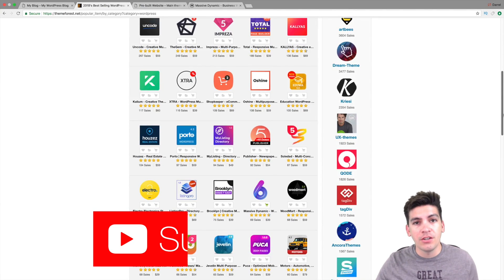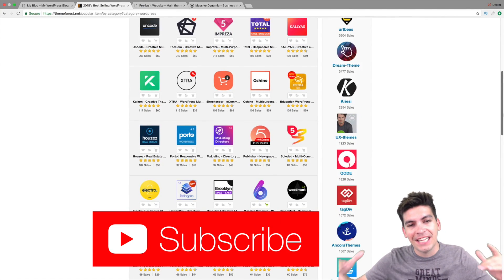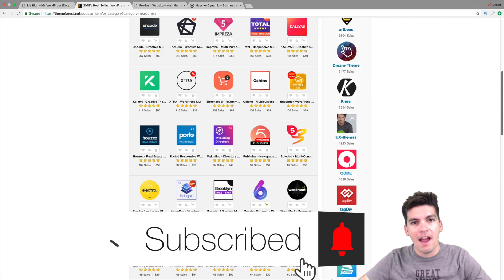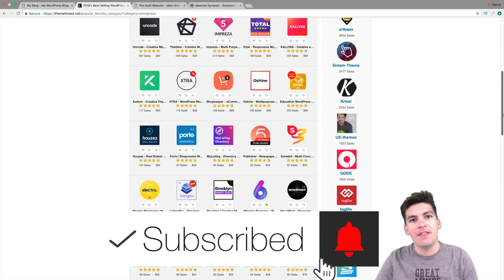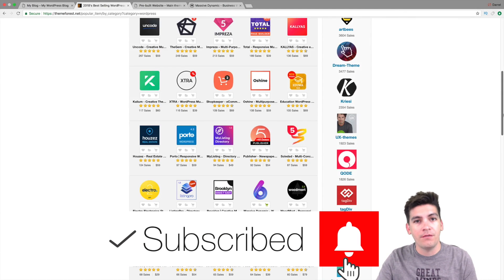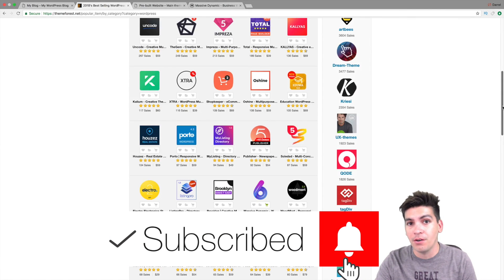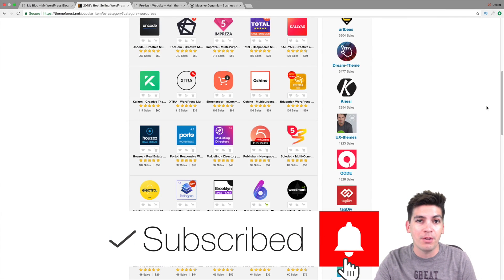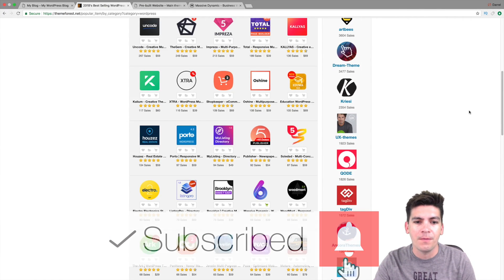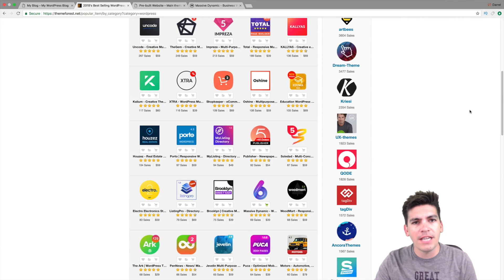Now if you guys are new here, go ahead and click on that subscribe button and there's a little bell next to it. If you guys click on that bell, it'll notify you when I upload a new video. Let's just go ahead and dive into this.